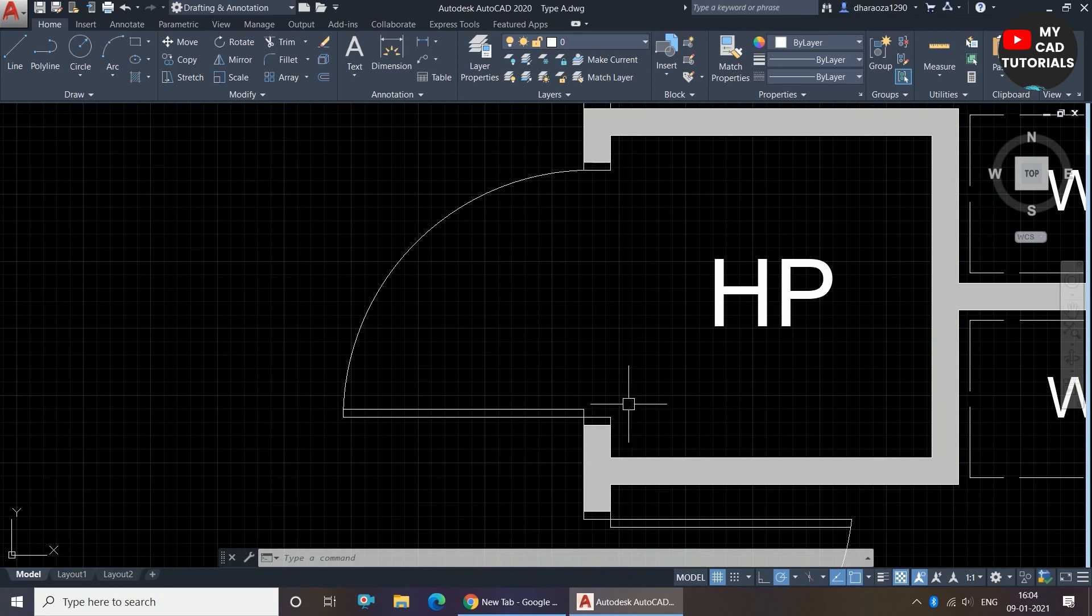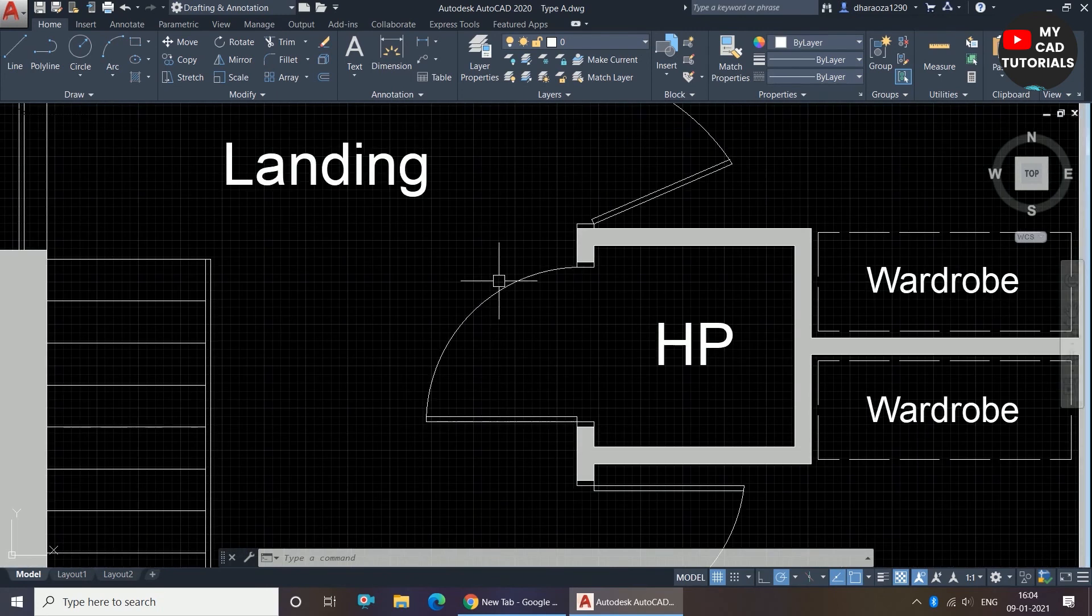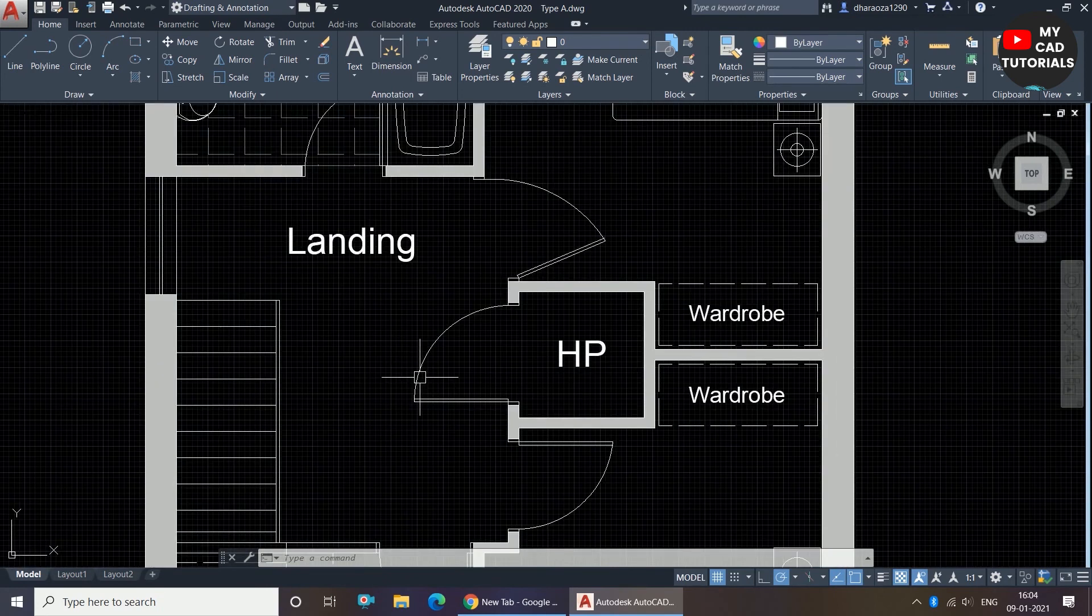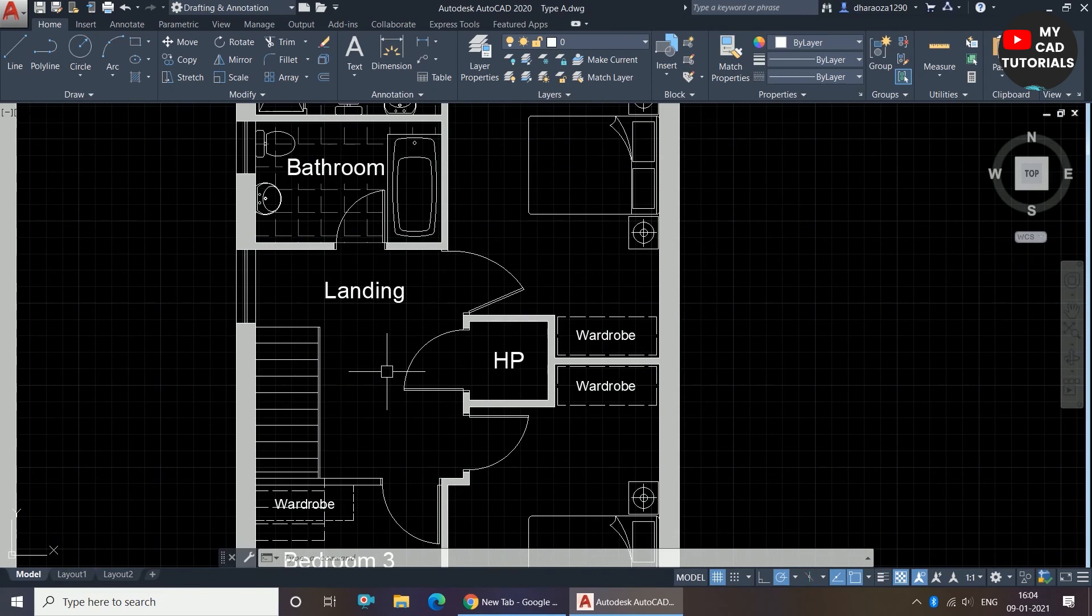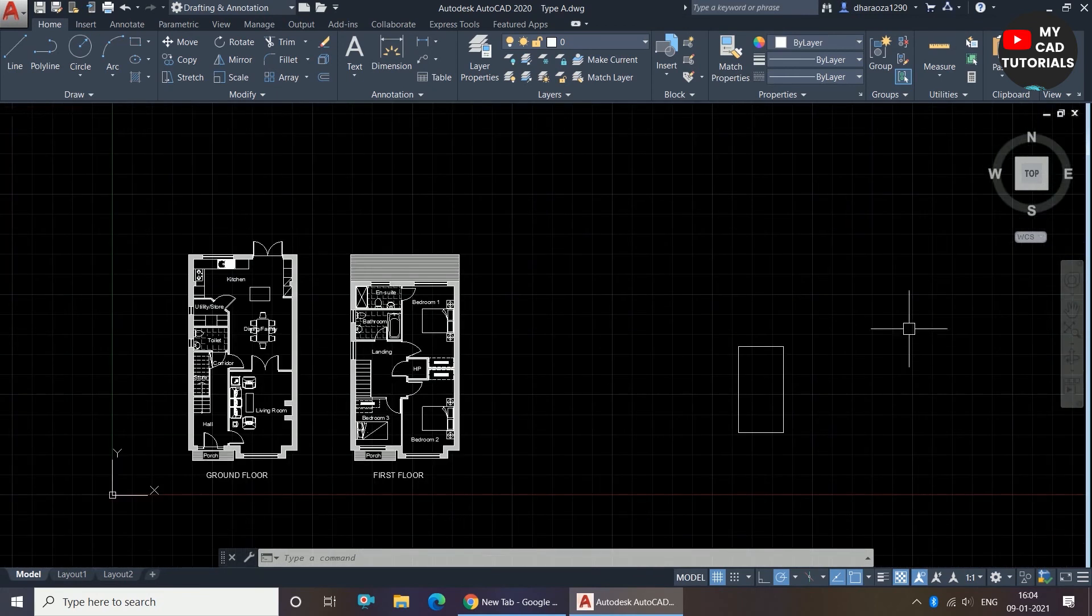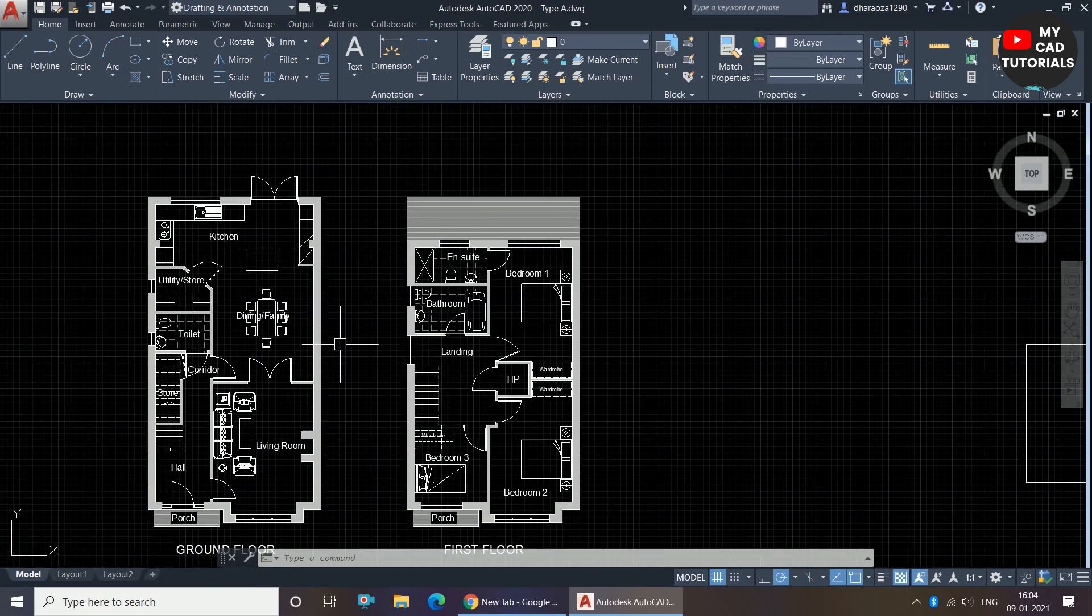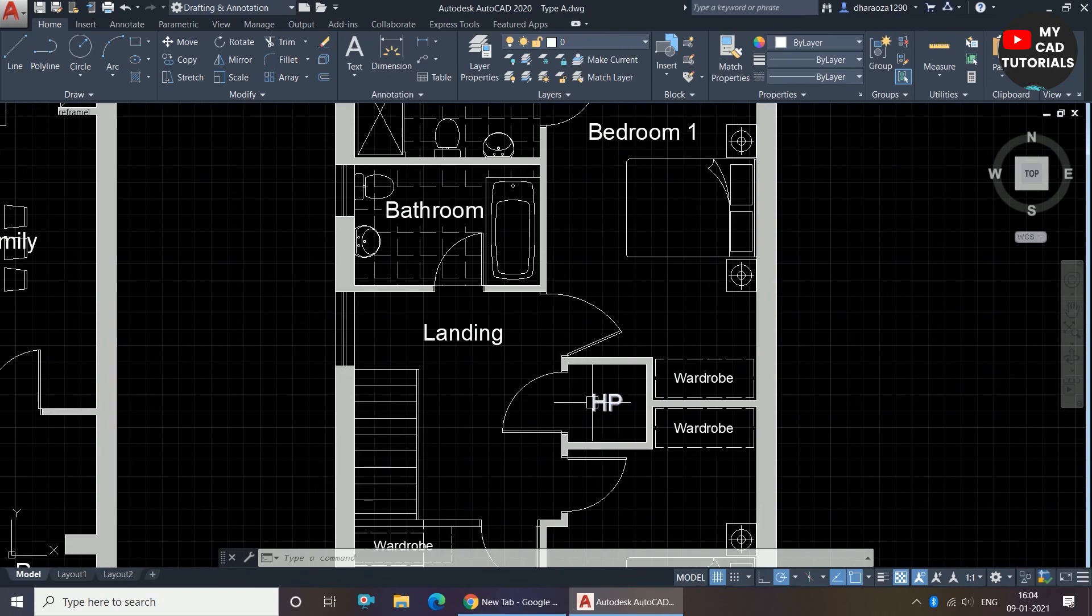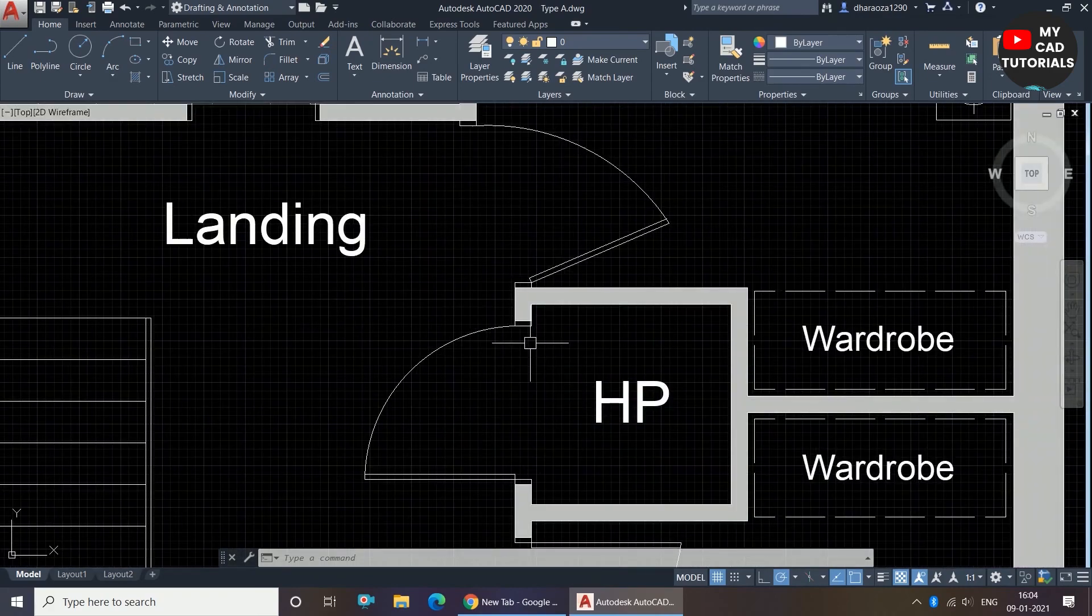So my door is moved now to the right place. By this way we can use the move command to move any object in a particular direction and at a particular dimension.